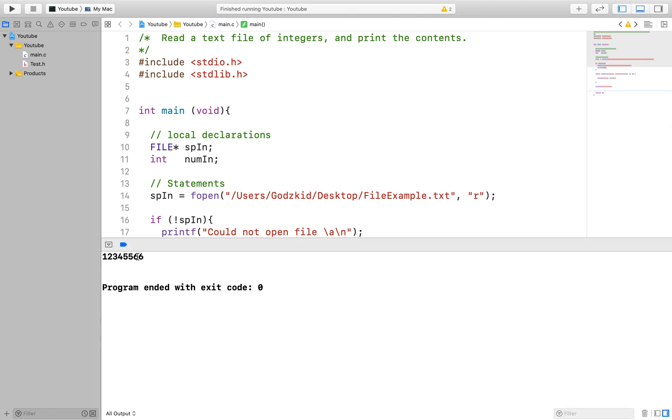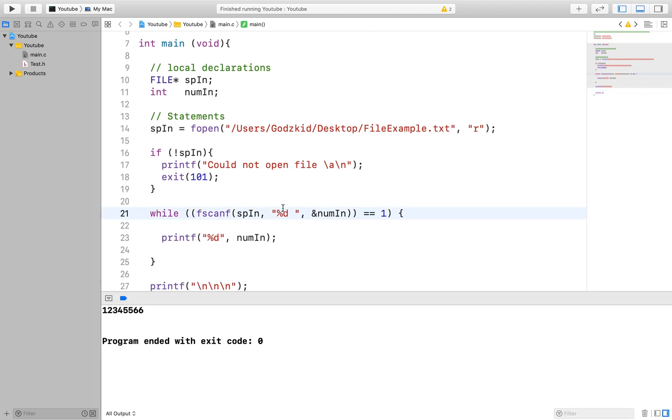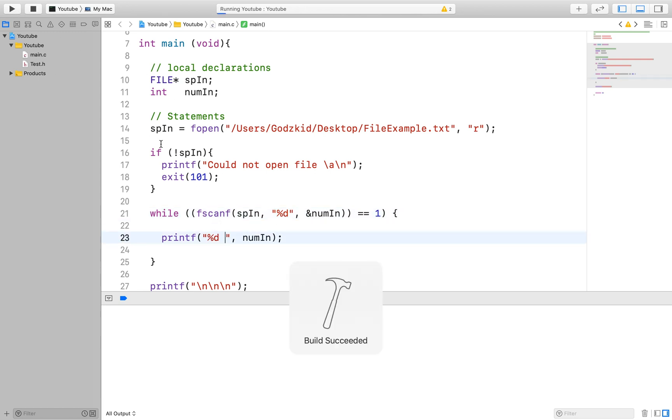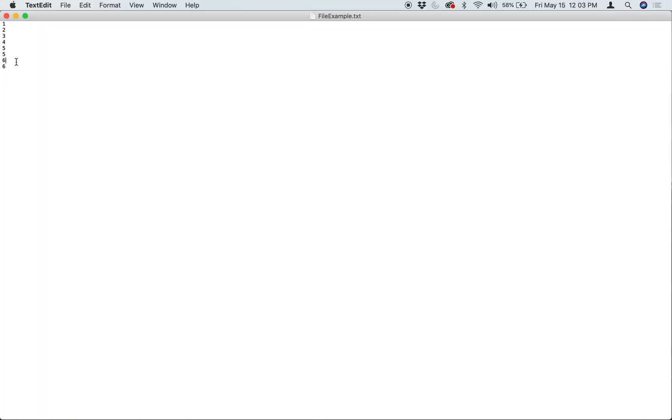Anyway, after every read, we will expect to get one as a result. And if we don't get one, we know that we are done reading the information from the file. Note that after every good read, we print it to the terminal screen. So after that, we are done reading things from the file.